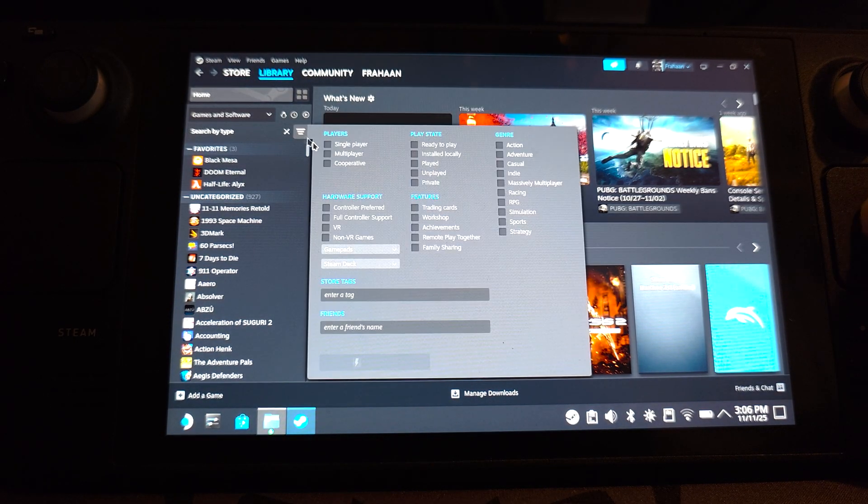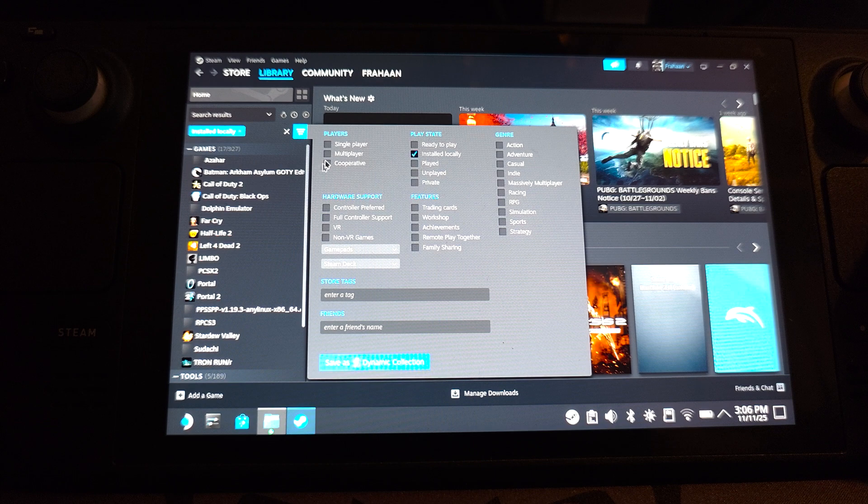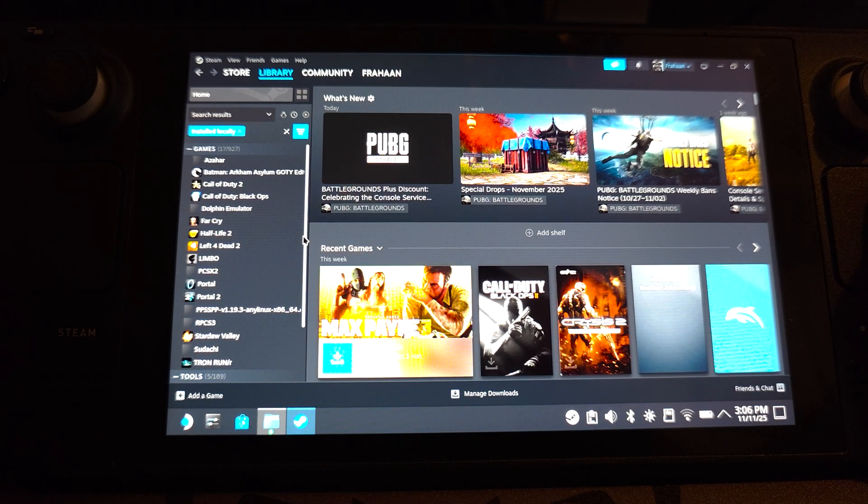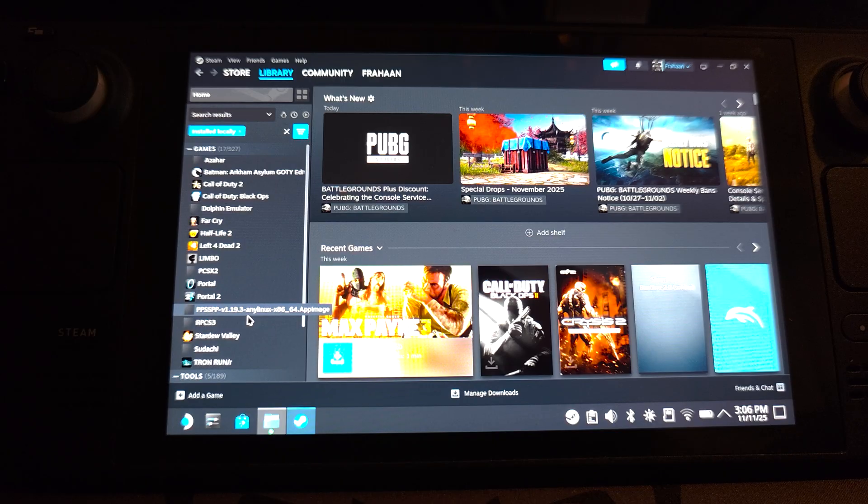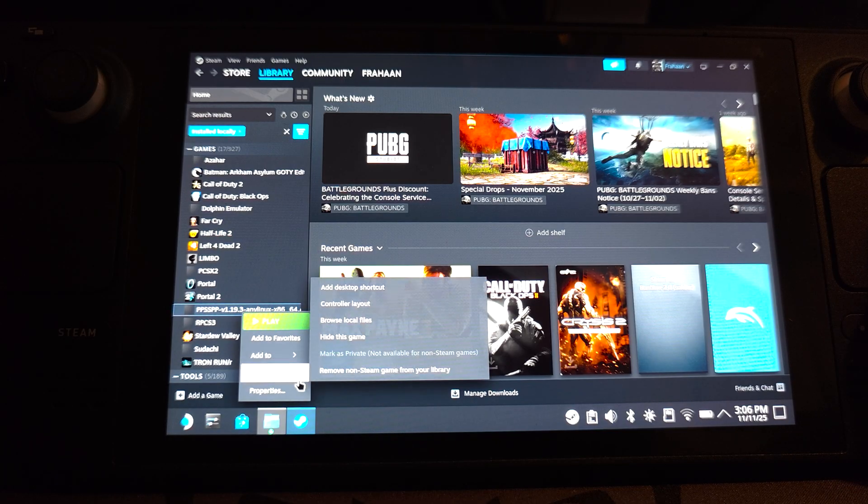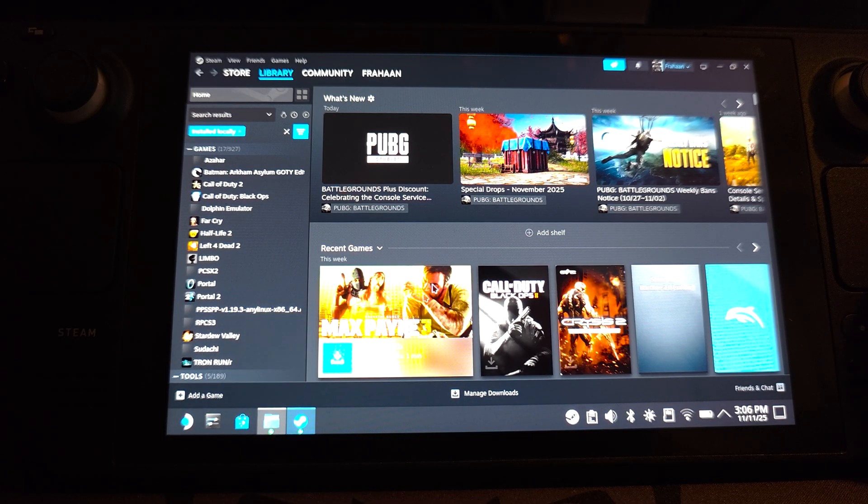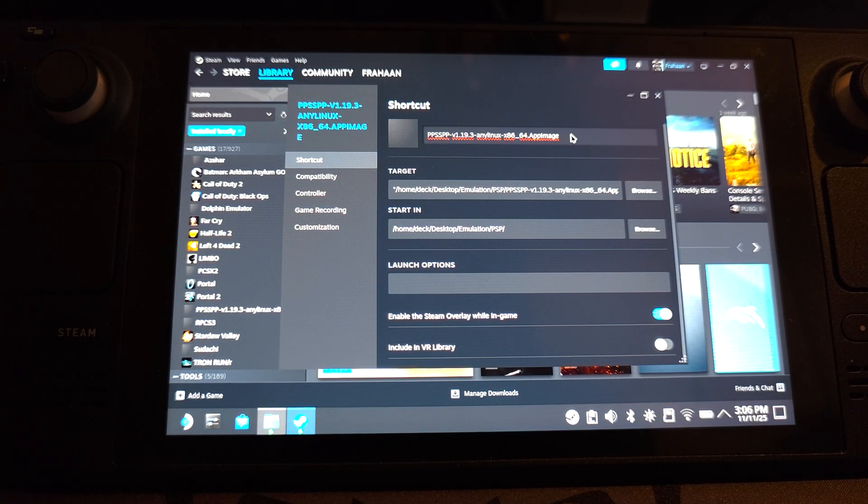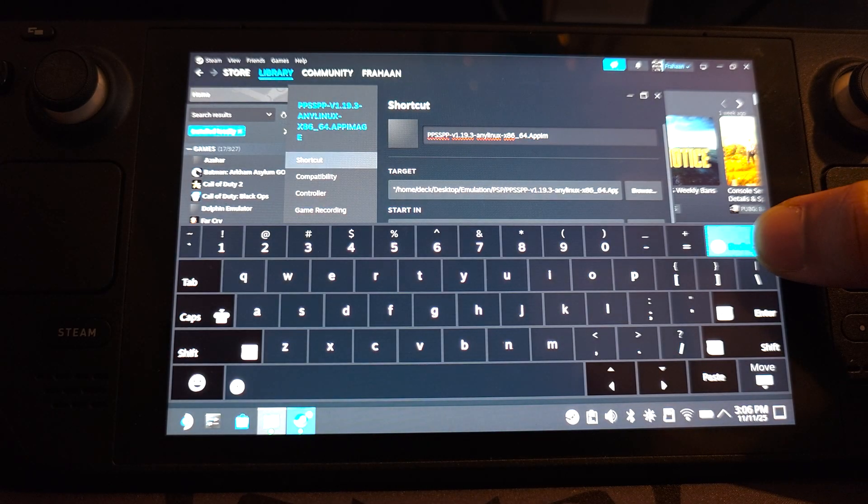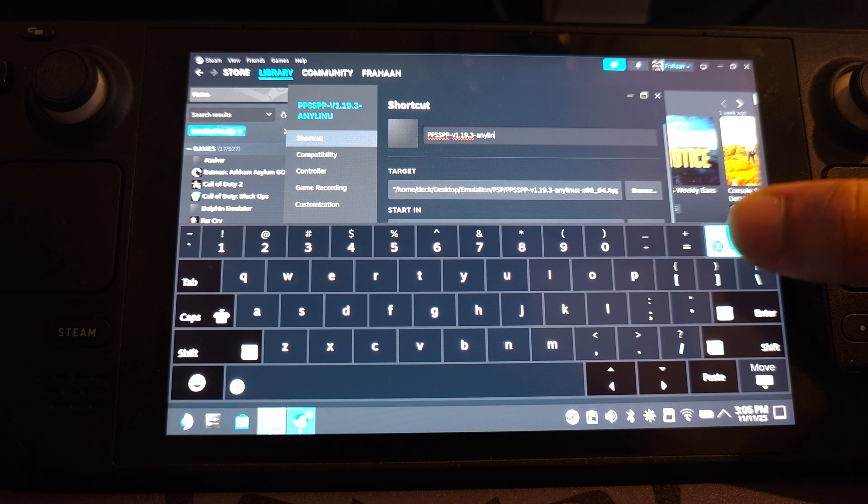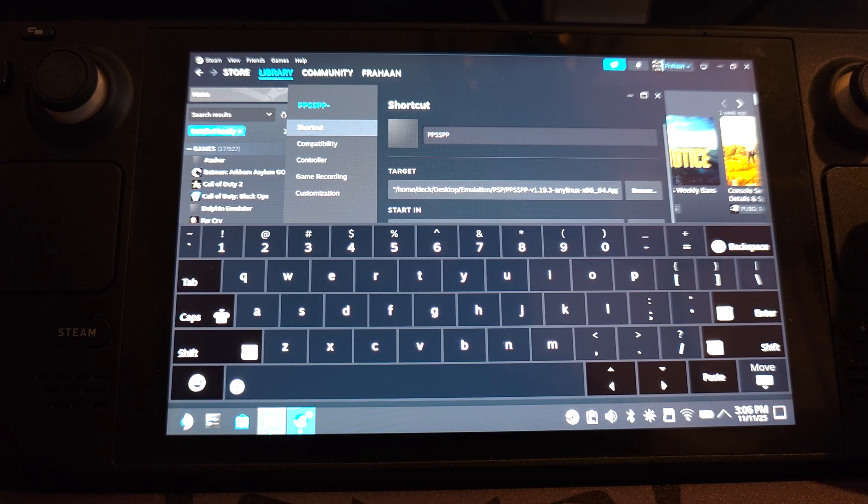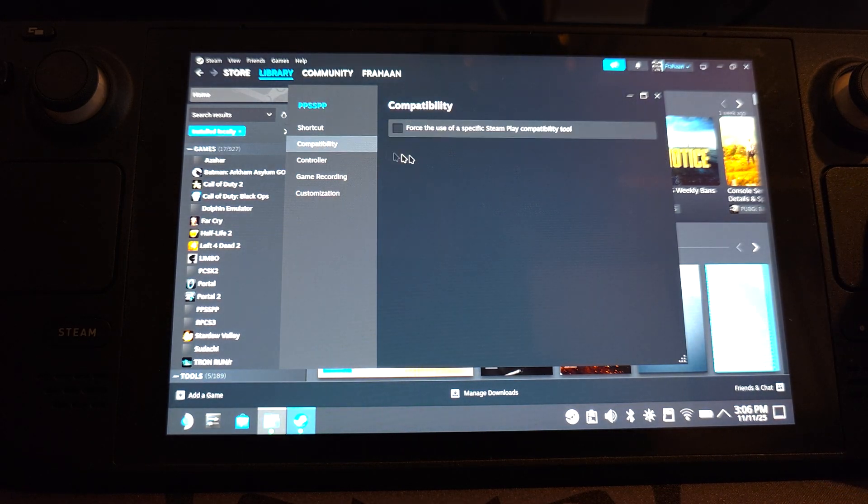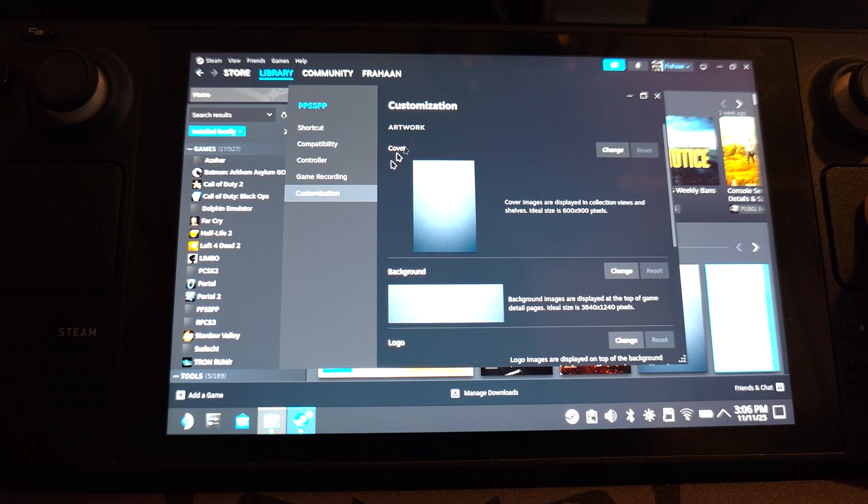Now go to library. Click this option here. Go to installed locally. So you only have the games that you've got installed. You want to find it. So PPSSPP right there. Right click it. Go to properties. And I'm going to for the name, I'm just going to put PPSSPP. We don't need the version. I'm just going to look a lot nicer without this. That's that done. Next in compatibility, make sure this is off.